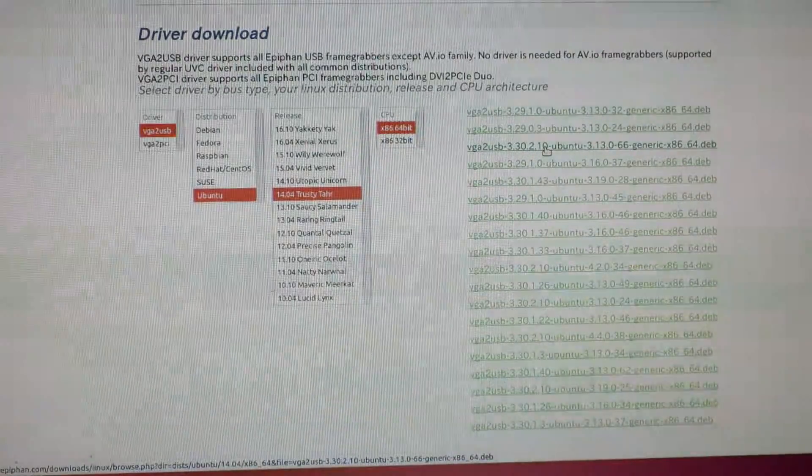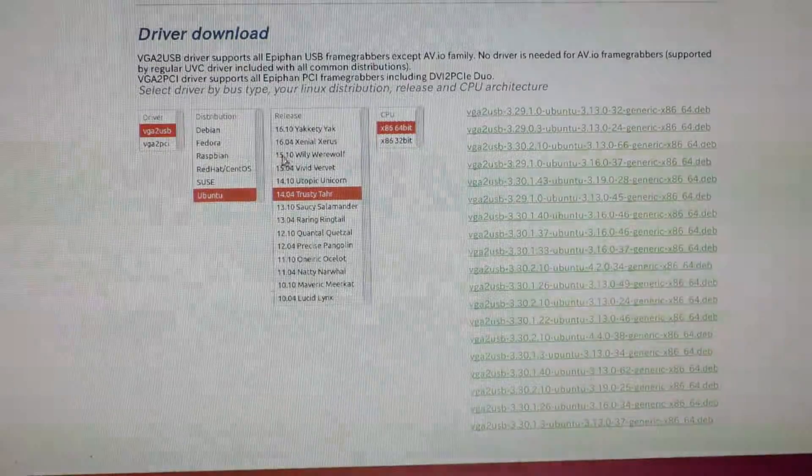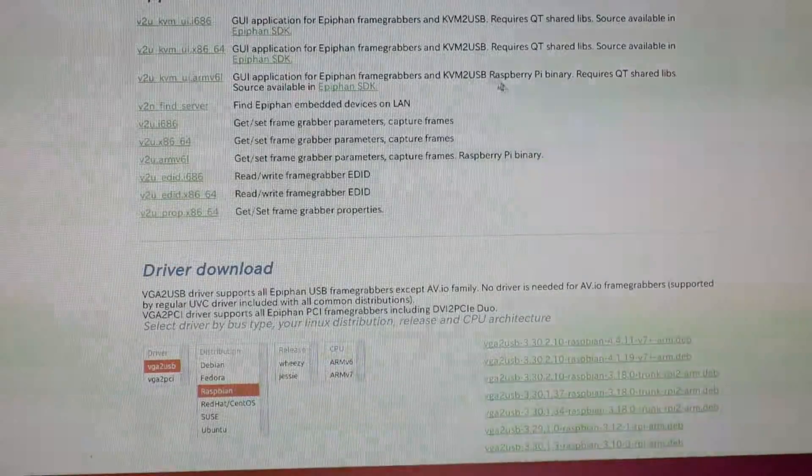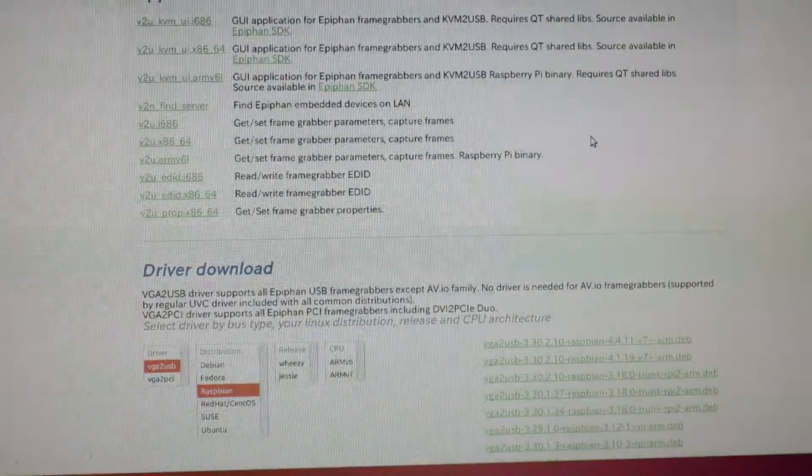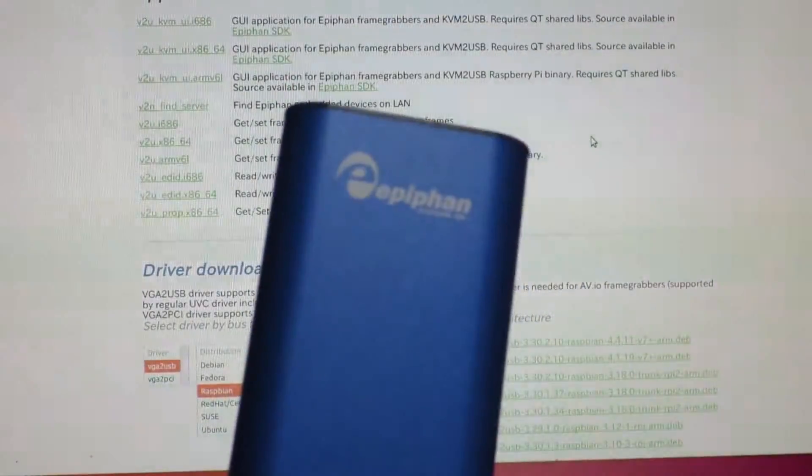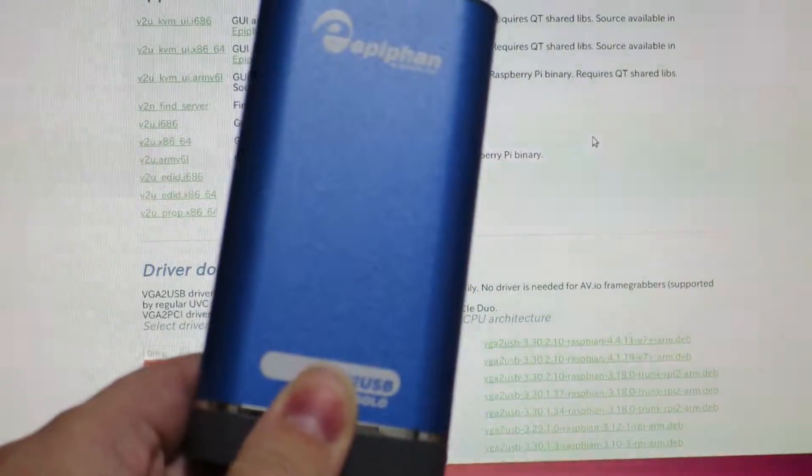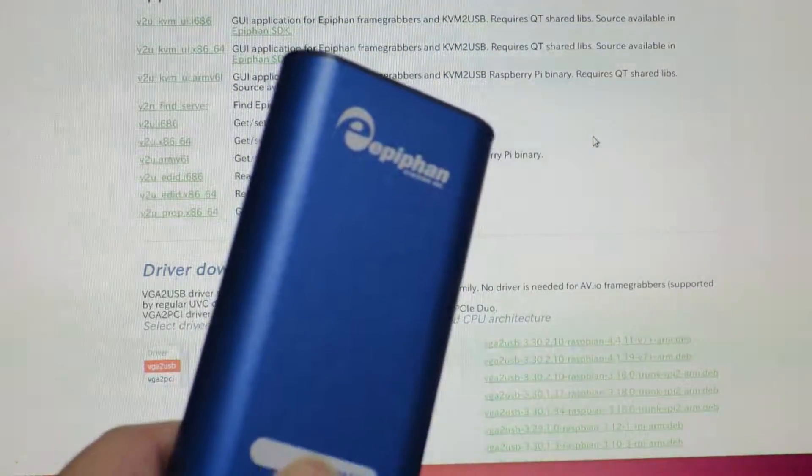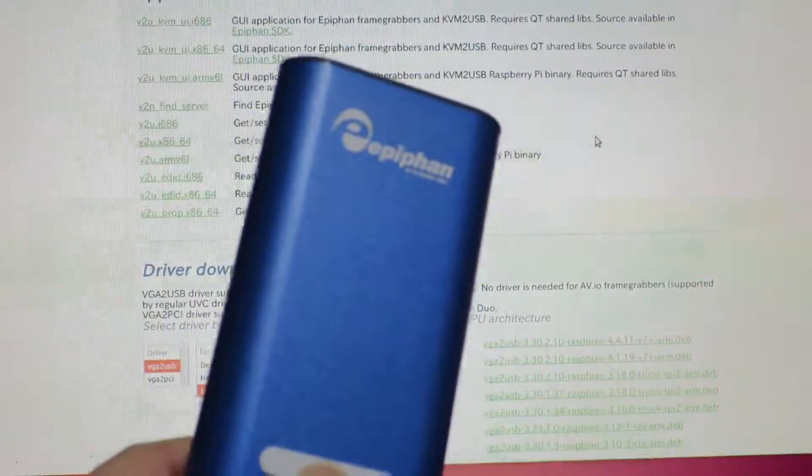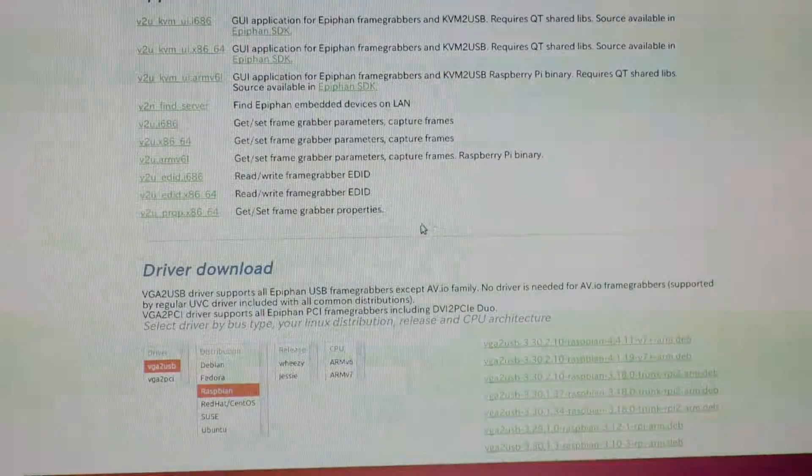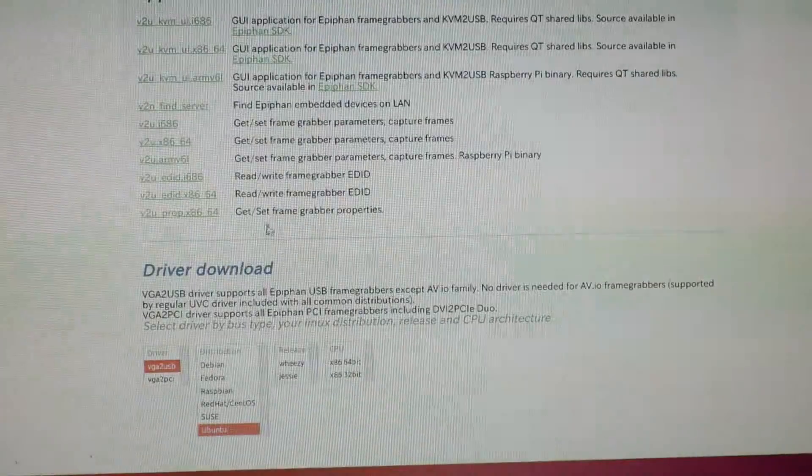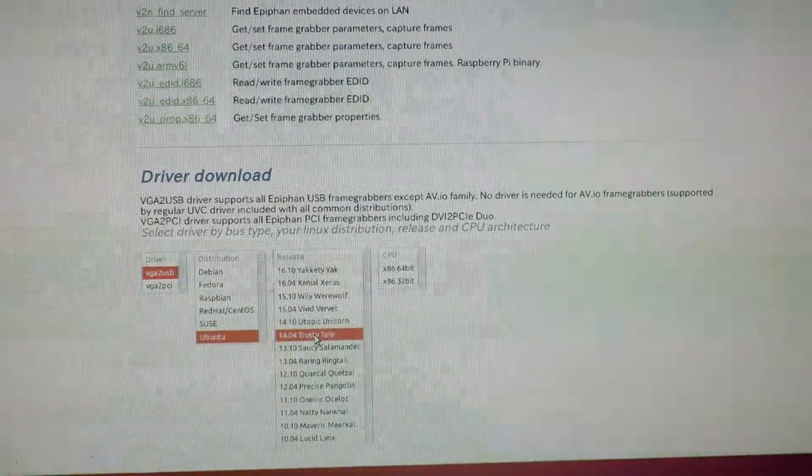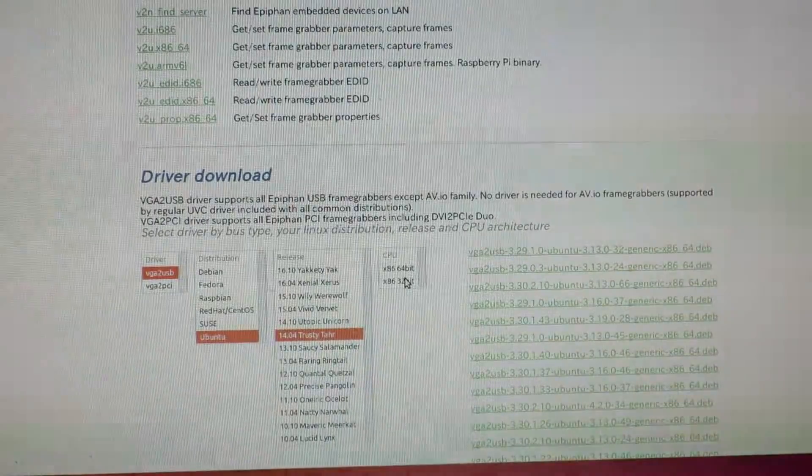One more thing that's kind of interesting that I noticed was that there's actually a link for Raspberry Pi, and there's also mention of Raspberry Pi in here. So it might actually be that we can connect this to a Raspberry Pi and capture some video. That might be an interesting project to try at another time. First I'm just going to go ahead and download the driver for this desktop and see if it works.